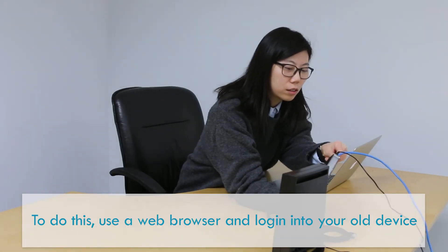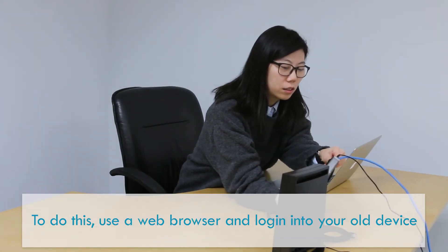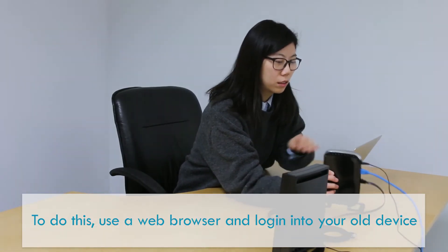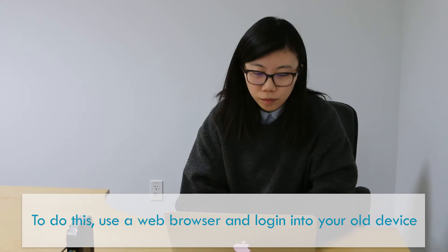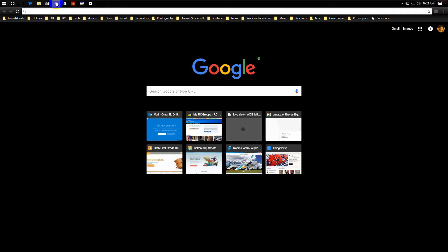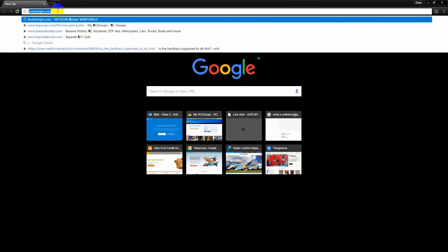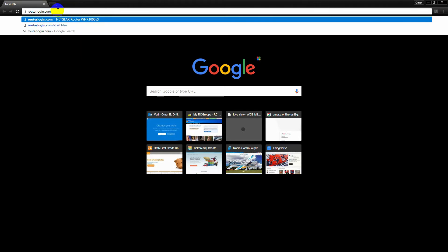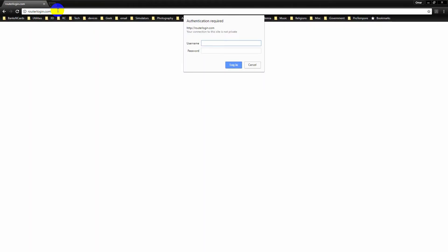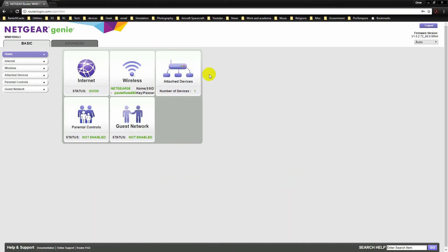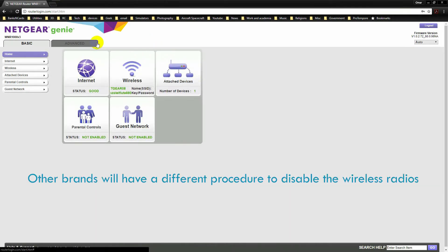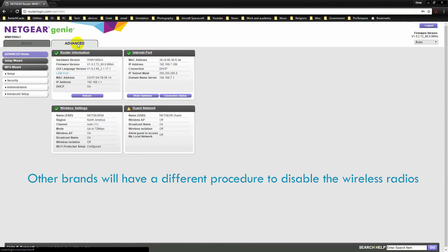To do this, use a web browser and log in to your old device. Go to routerlogin.com and enter your login credentials. Then go to Advanced, and then Advanced Setup.